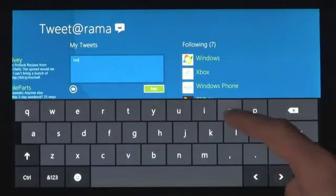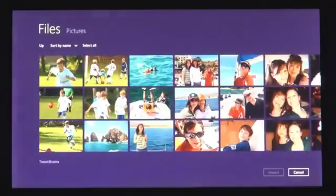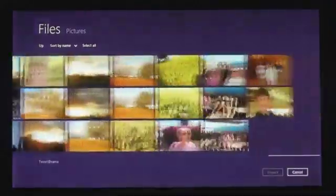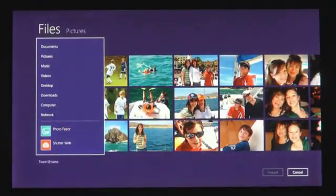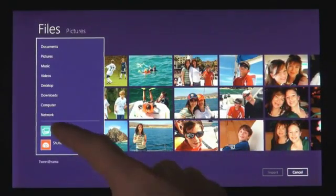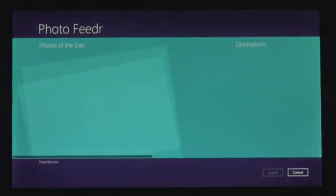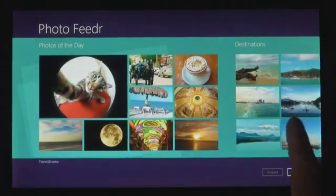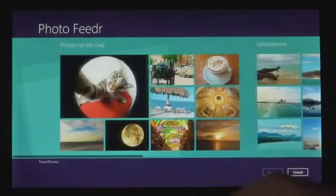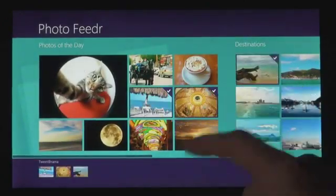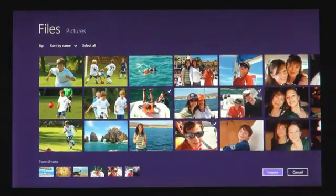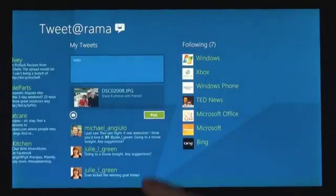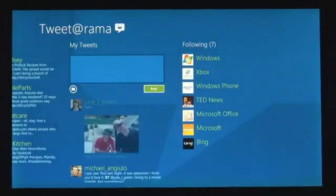They can get to files just as seamlessly as you've always expected in Windows. You can also get to files and photos that you have on other connected Windows PCs on your local network. And we know that you don't just have your stuff on the local PC — you also have services that you care about. From Windows 8 apps, you can also pick files not just from the file system, but also from any other app installed on the system. We made it easy to get photos from one app to another app.